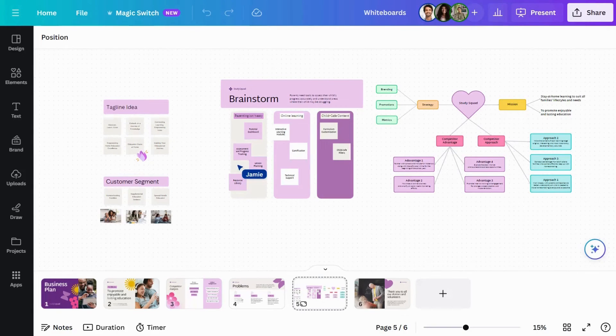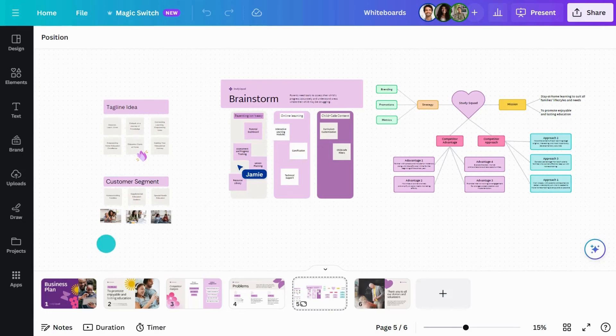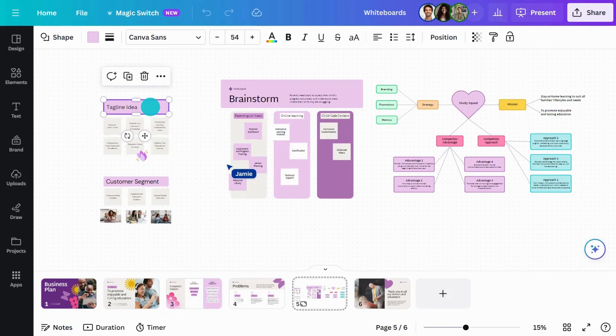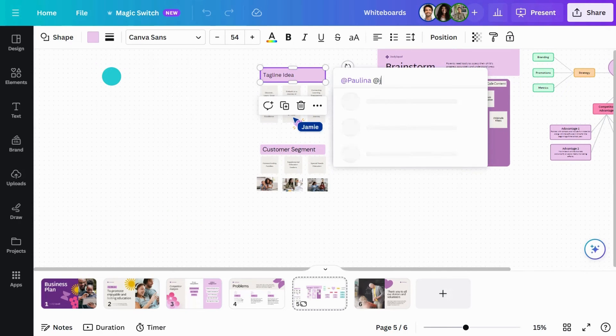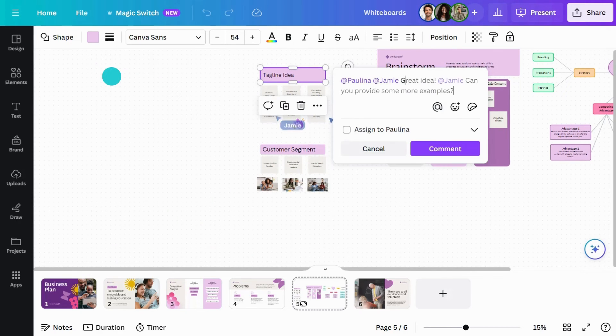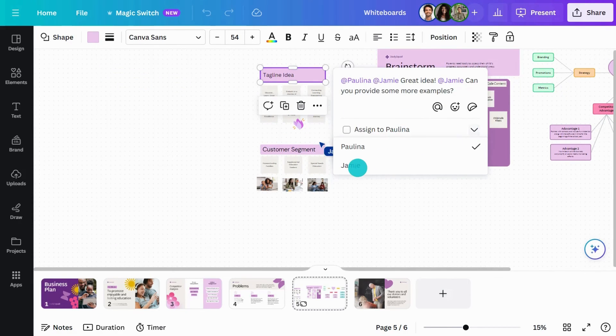Invite your team to collaborate with comments and assign tasks. Just select anything in your design, tag someone, then check this box for even more accountability.